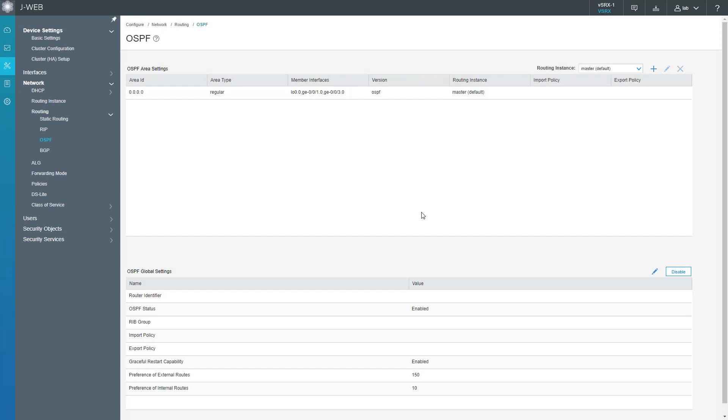While that's happening, if you recall, we need to have internet access for the user and the DMZ server. The user won't have a problem. We do have a default static route configured on vSRX1 that points towards the internet. But the DMZ server has no idea about that, so we need to redistribute that static route into OSPF.